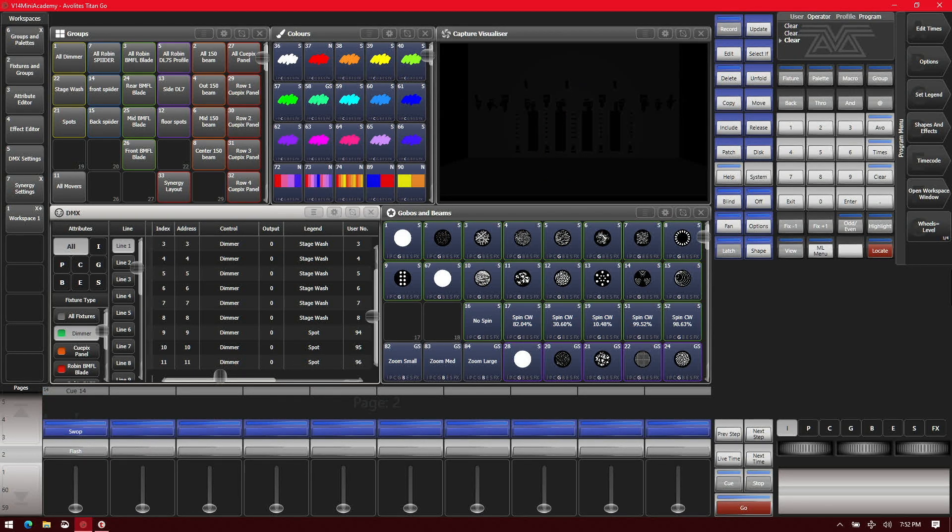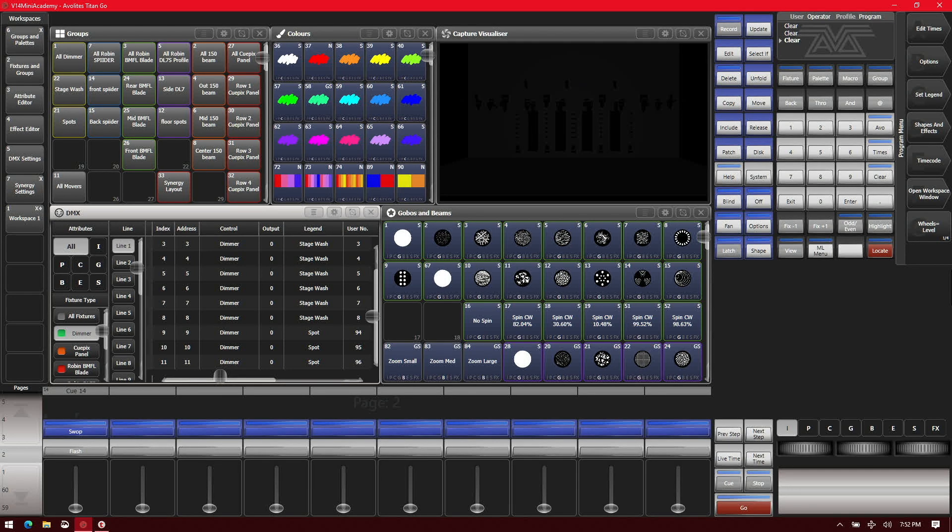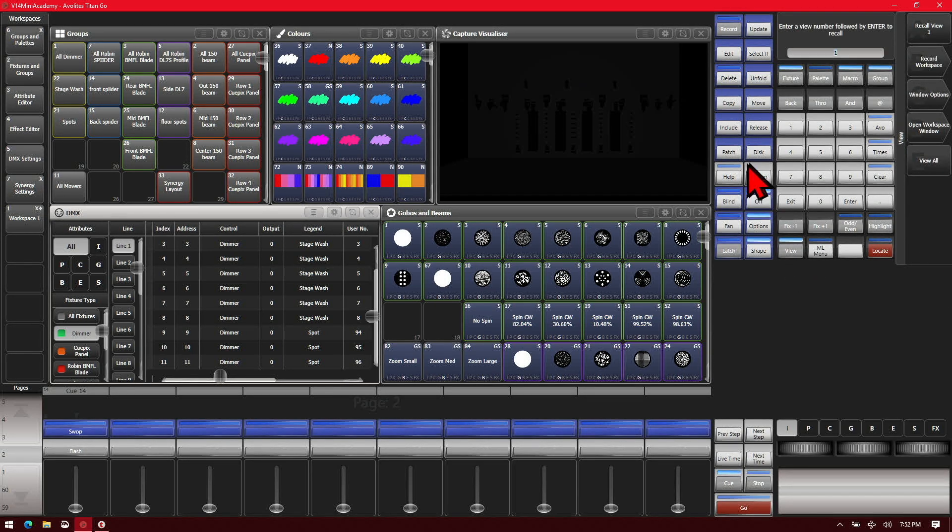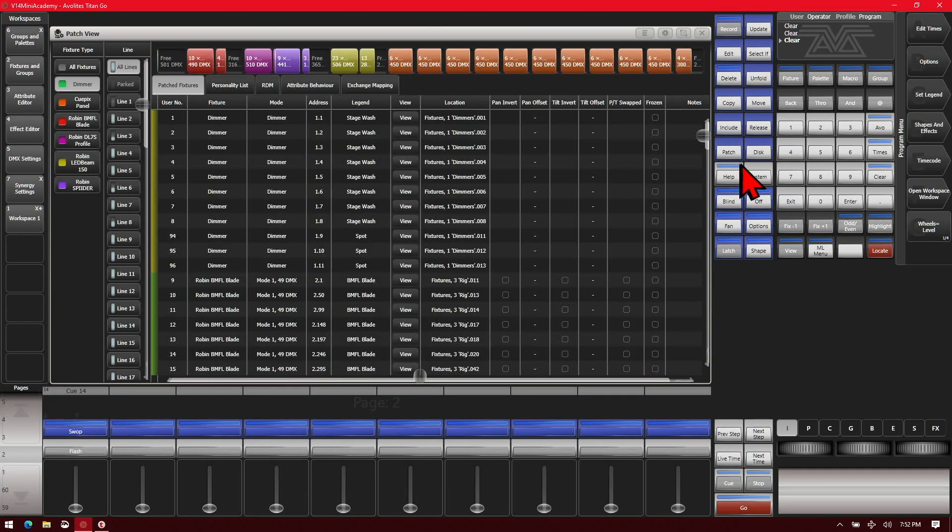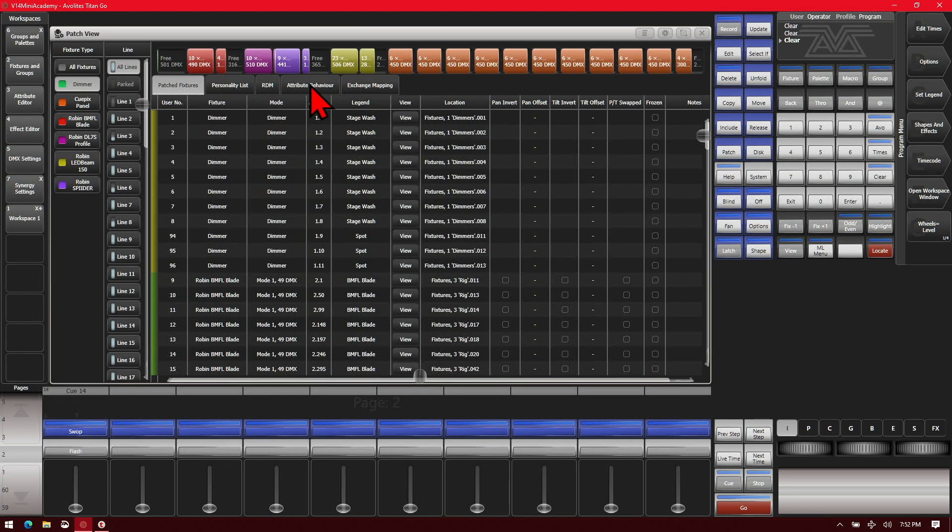We can also change curves on individual attributes. So if we were to bring up our patch view we'll go to view and patch. And then we go ahead and click on the attribute behavior tab.